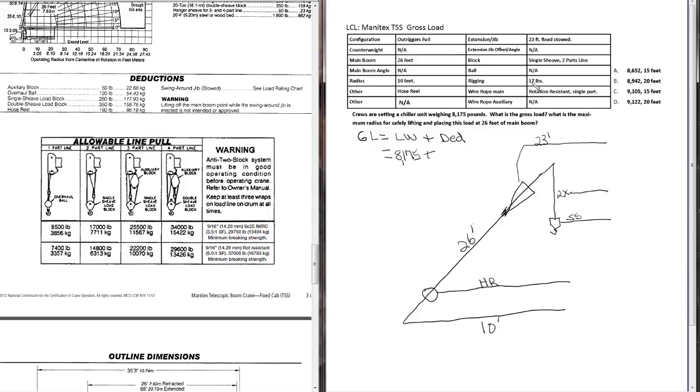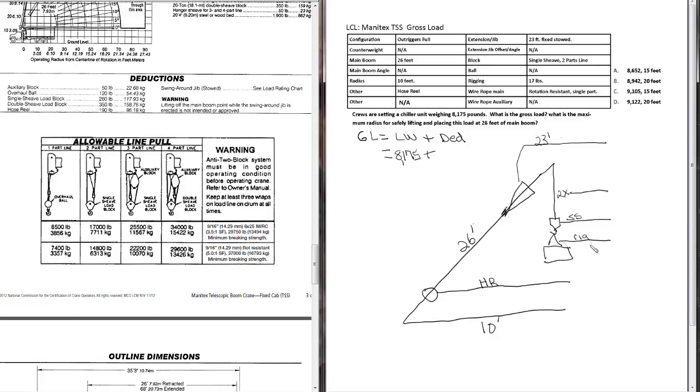SS for single sheave. And we don't have to draw in all the parts of the line. It's just a good idea. I use a 2x to indicate that we have two parts line. And we don't know our deduction weights yet. We'll find that here in a second. Moving on down, there's no ball. We've got rigging that weighs 17 pounds.